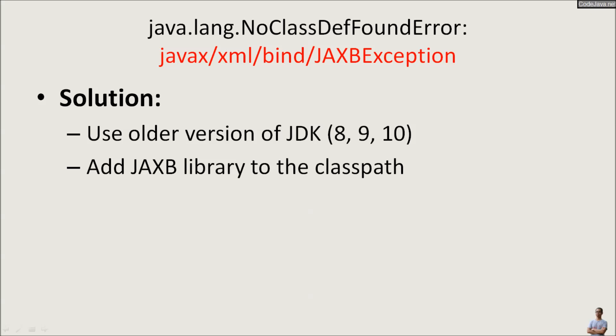In this video, I'm going to show you how to fix this error by adding the JAXB library to the project classpath.